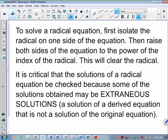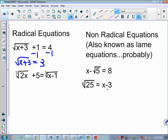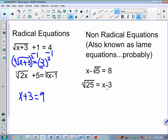After isolating the radical, we raise both sides of the equation to the power of the index of the radical. For this square root (index 2), we square both sides, giving us x plus 3 equals 9. Then subtract 3 from both sides: x equals 6. We can check: 6 plus 3 is 9, square root of 9 is 3, and 3 plus 1 is 4. Correct.